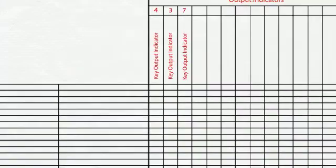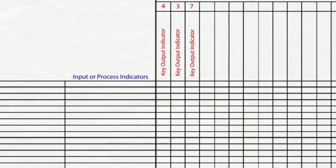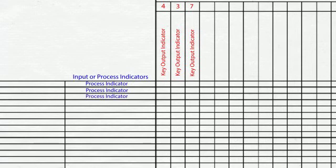Vertically, in the first column, list all potential input or process indicators, X factors, that may affect any of the Ys. These are the brainstormed Xs from the fishbone diagrams. If there is a duplicate X factor, just list it once.